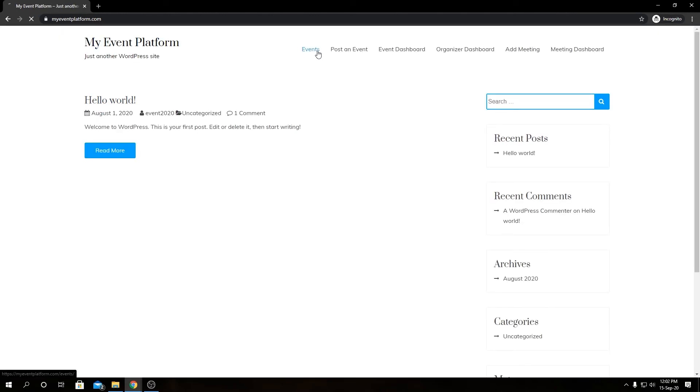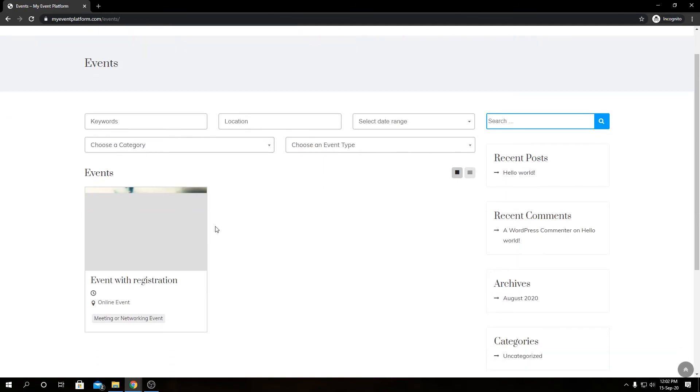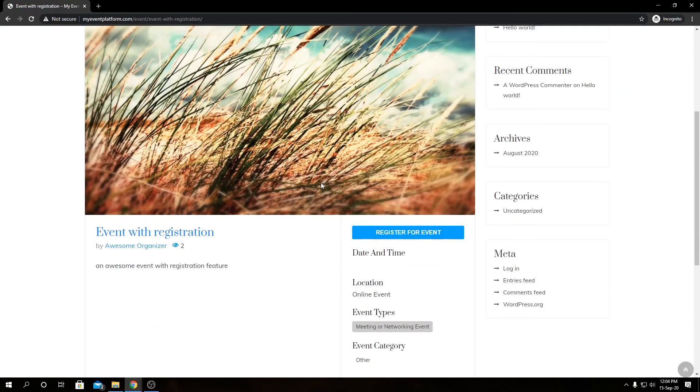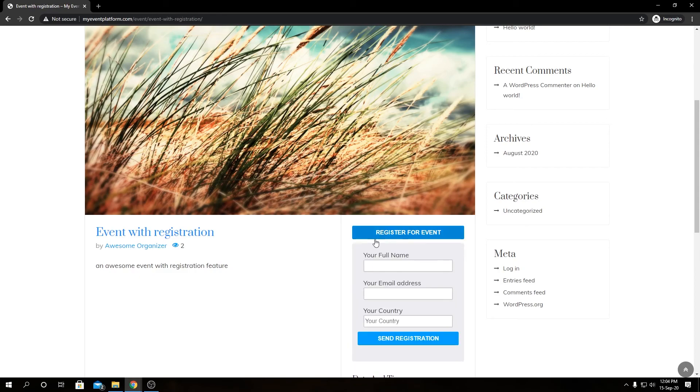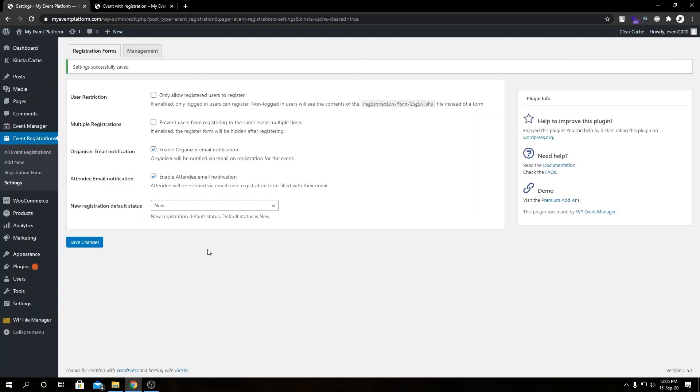For that I need to open a new tab and go to our website first. Then let's go to the specific event we have. Scroll down and click on the register button. Now we have the registration form over here. We have our full name, email address, and country.